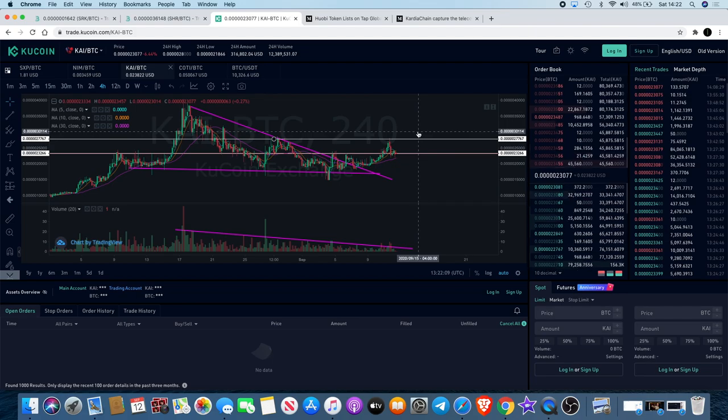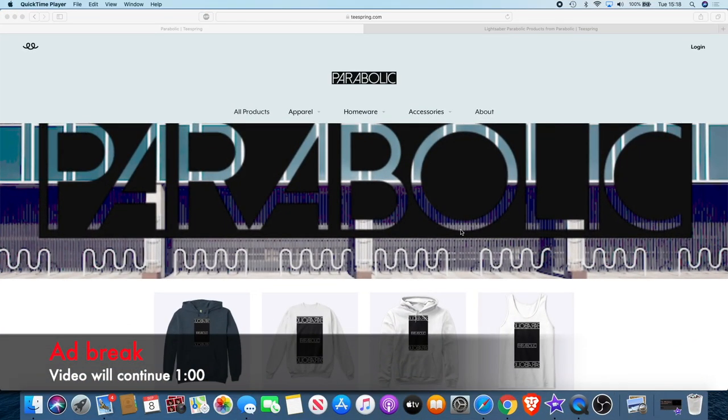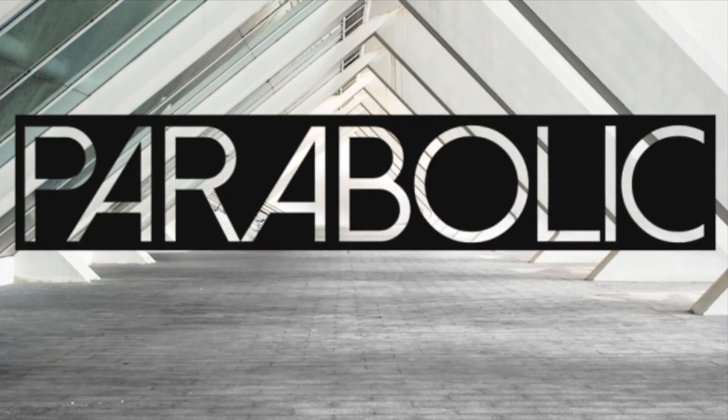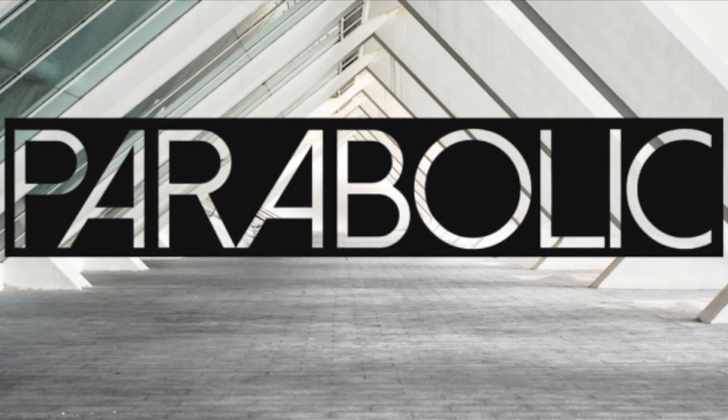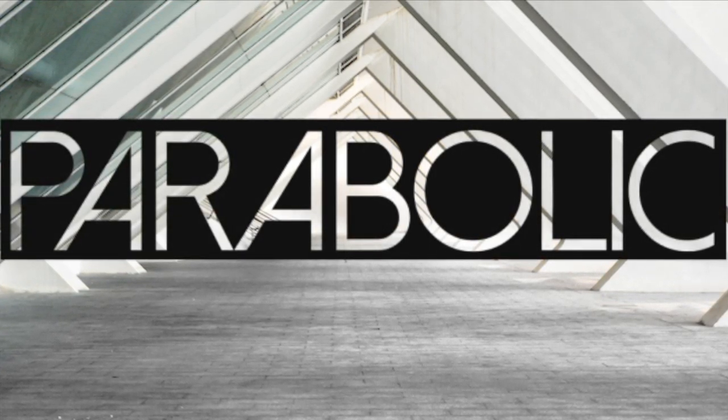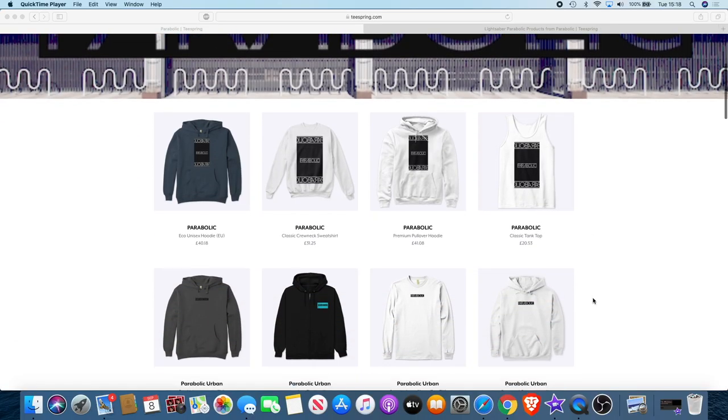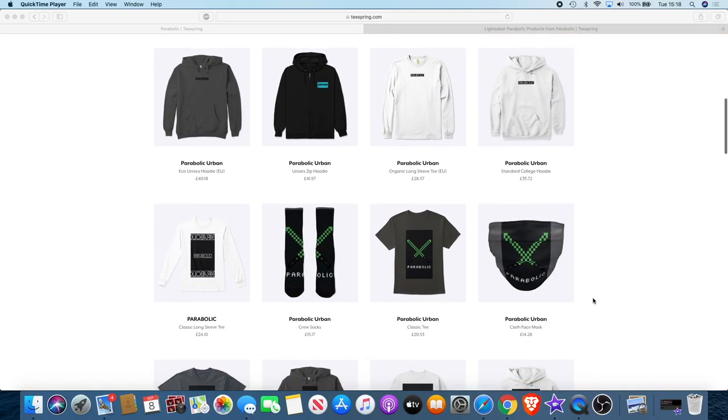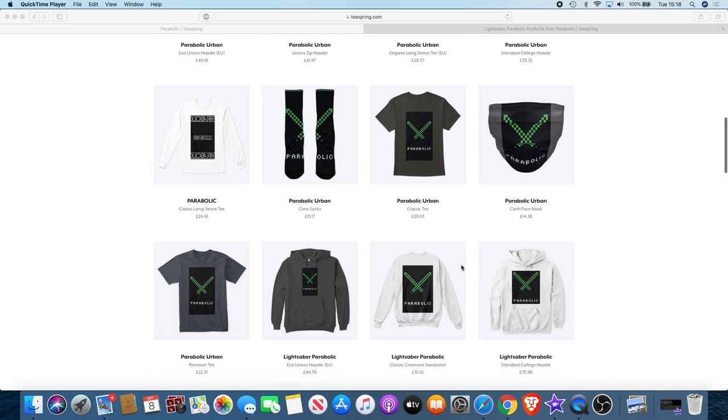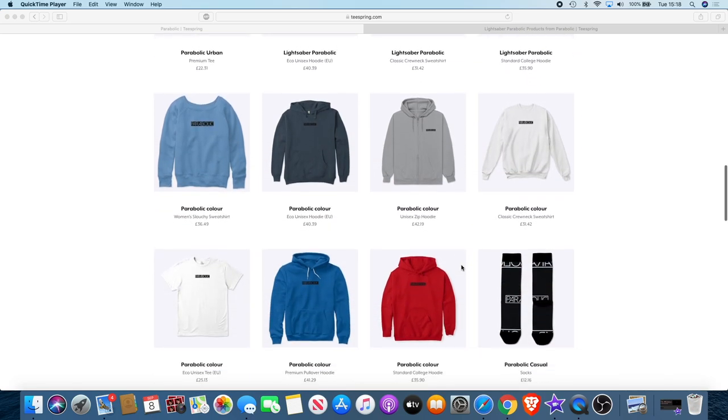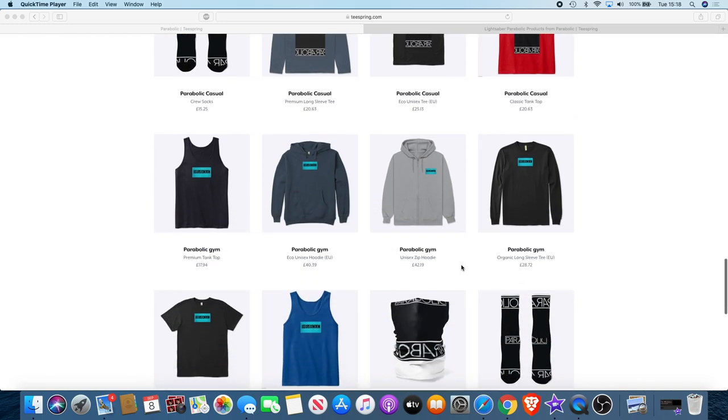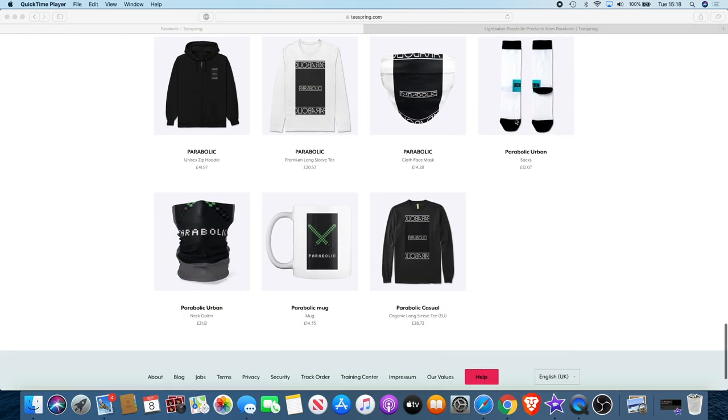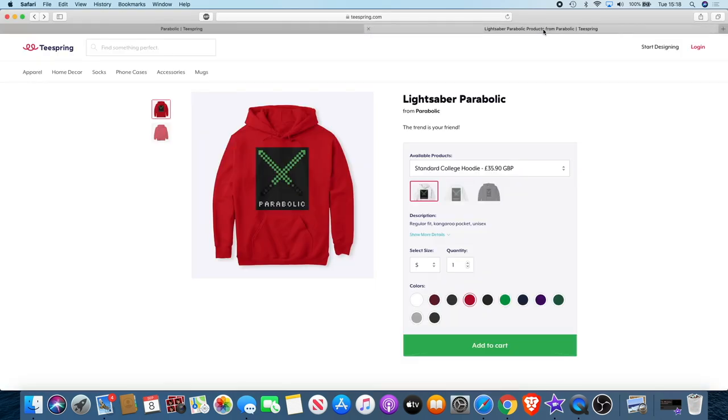If you would like to support the channel, there's actually a way you can do that now while getting something out of it for yourself. We have a new clothing brand called Parabolic. This is a brand dedicated to the crypto space. I use the name Parabolic because that's the kind of movement we like to see in those charts. There's a range of products you can choose from - hoodies, vests, socks, even face masks during this pandemic time. We're using the lightsaber to represent the YouTube channel. There'll be a link in the description so you can go and check that out.